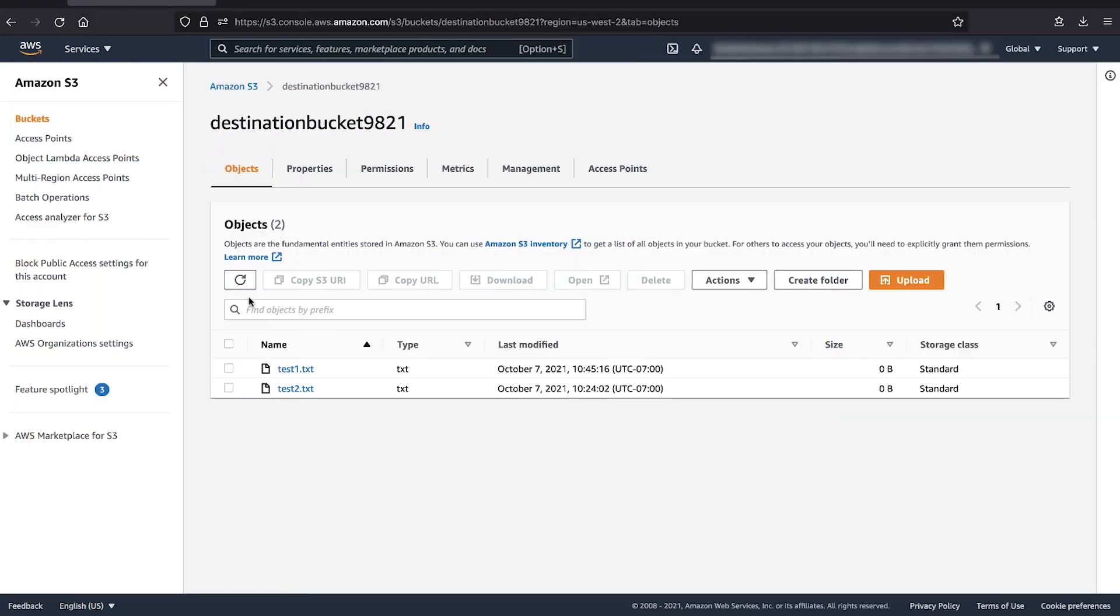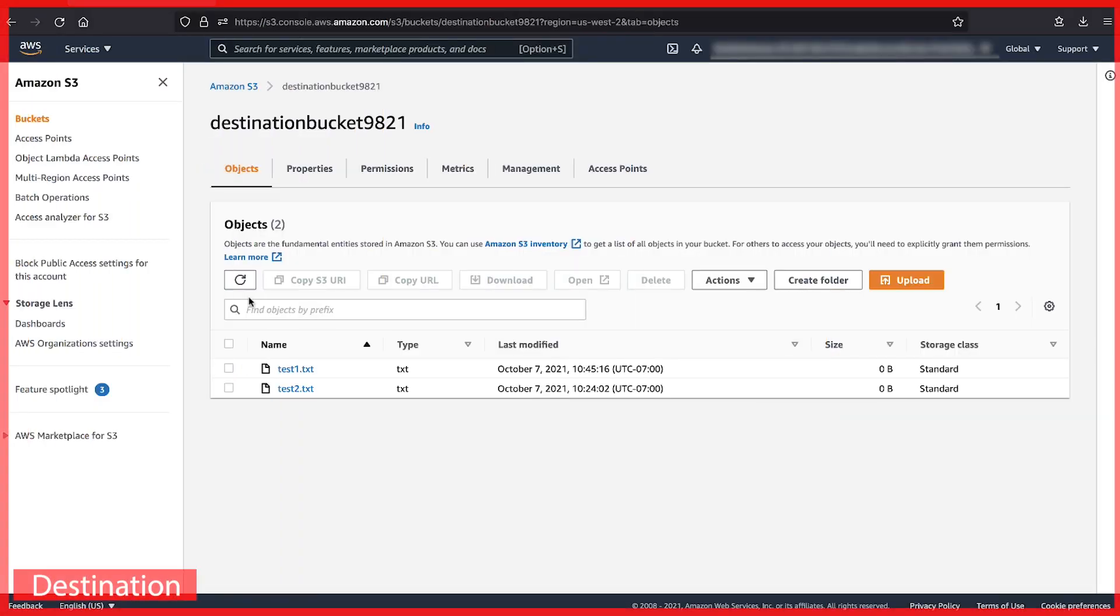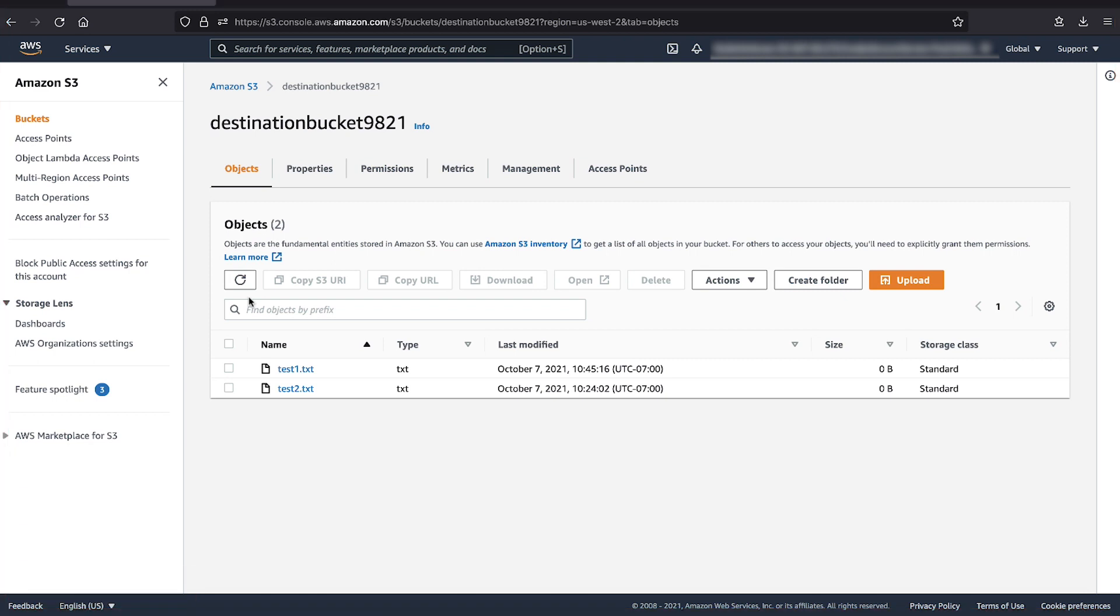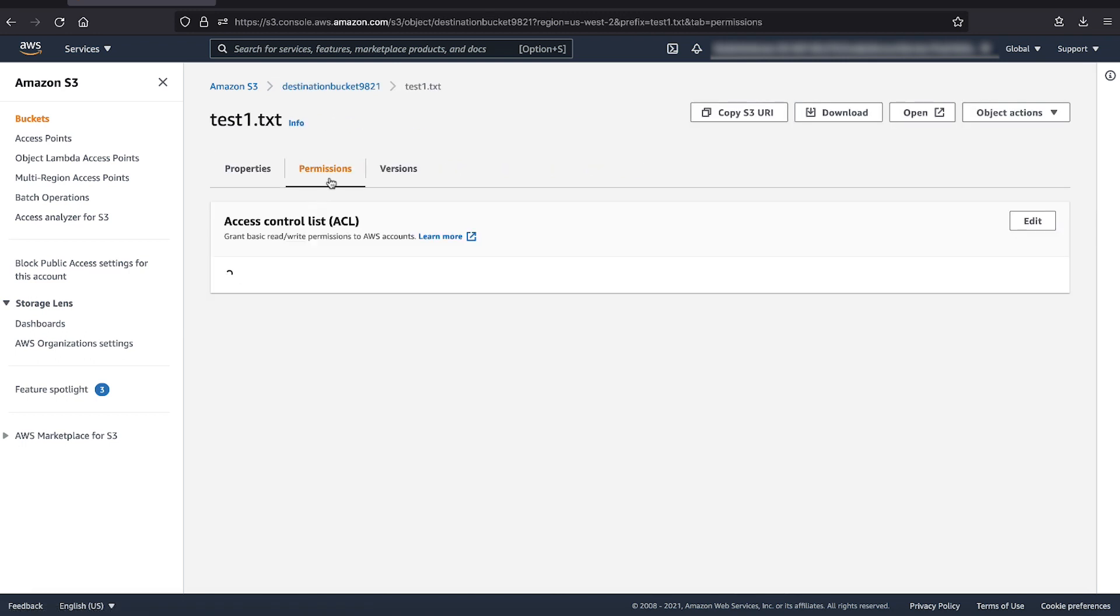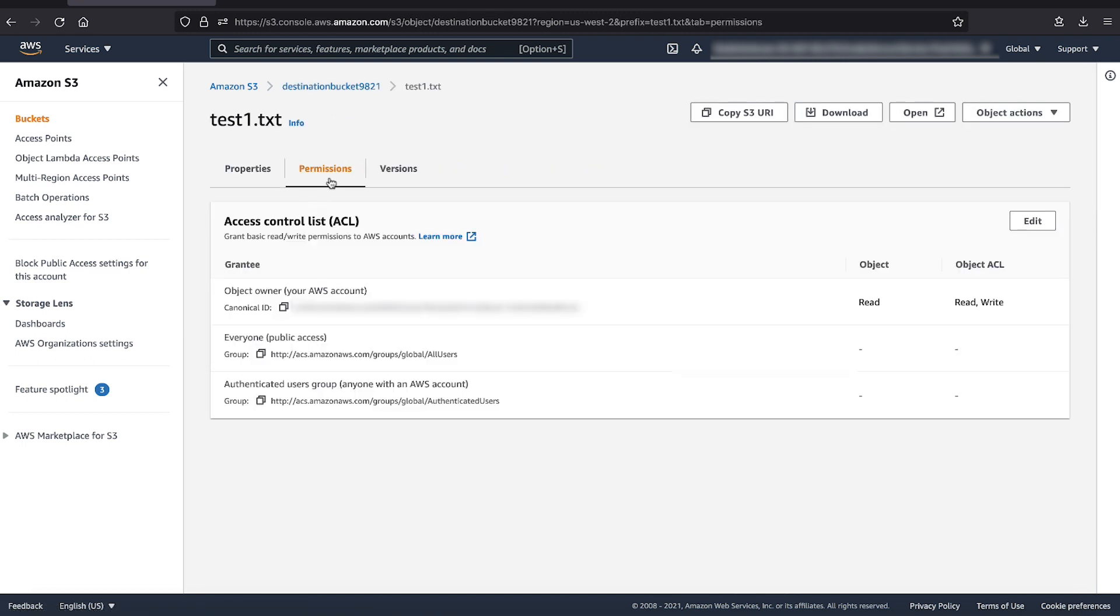When we go to the bucket to check for the object ACL, we can see the permissions by selecting the object and we see that the object owner is changed to the bucket account.